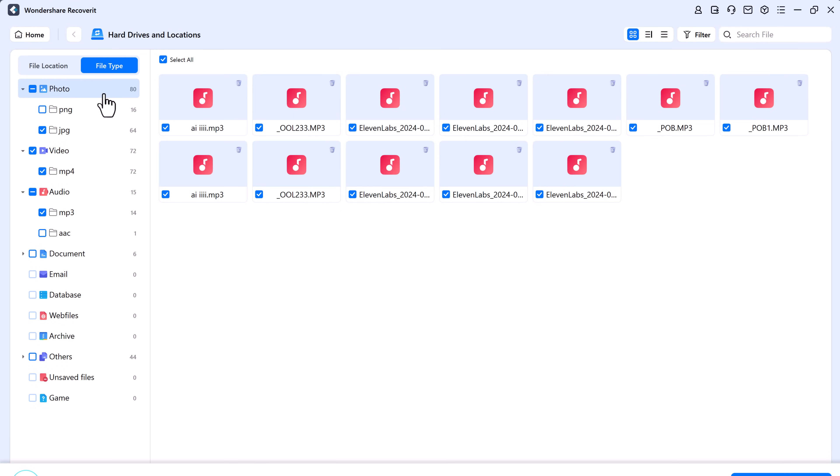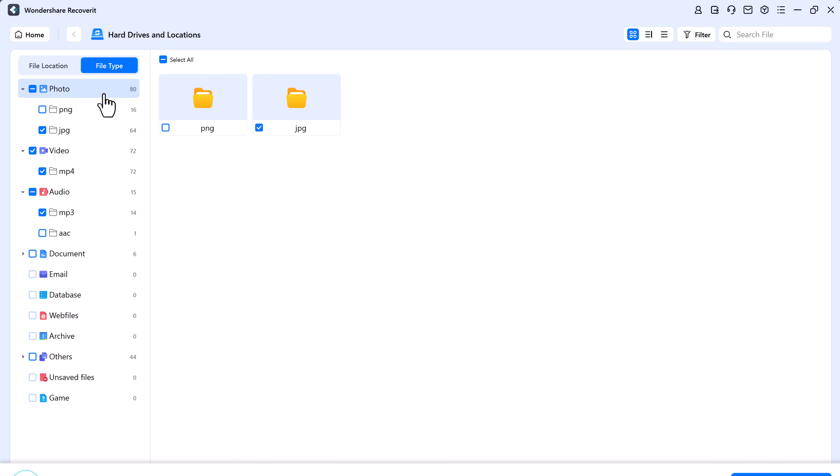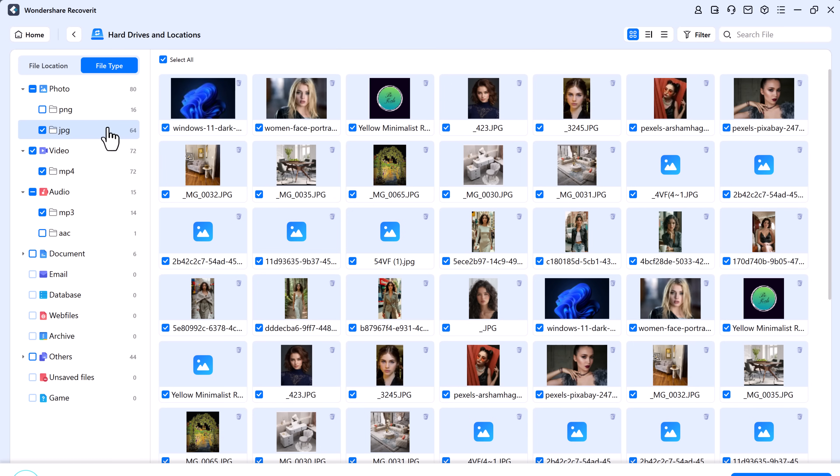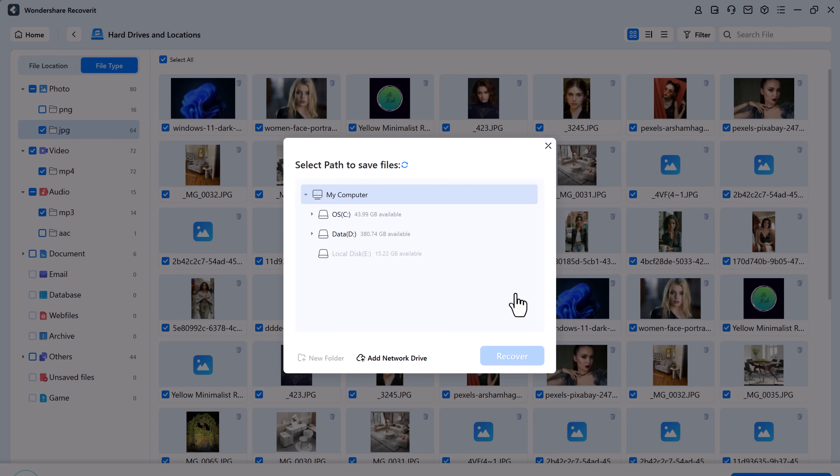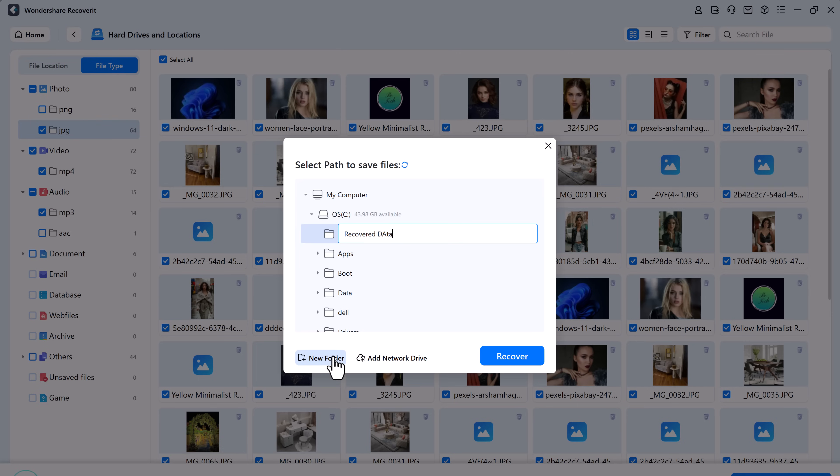Once you have found the data you want to recover, simply select it, hit the recover button and choose a save path. And don't save the recovered files to the same location where you lost them to avoid overwriting.